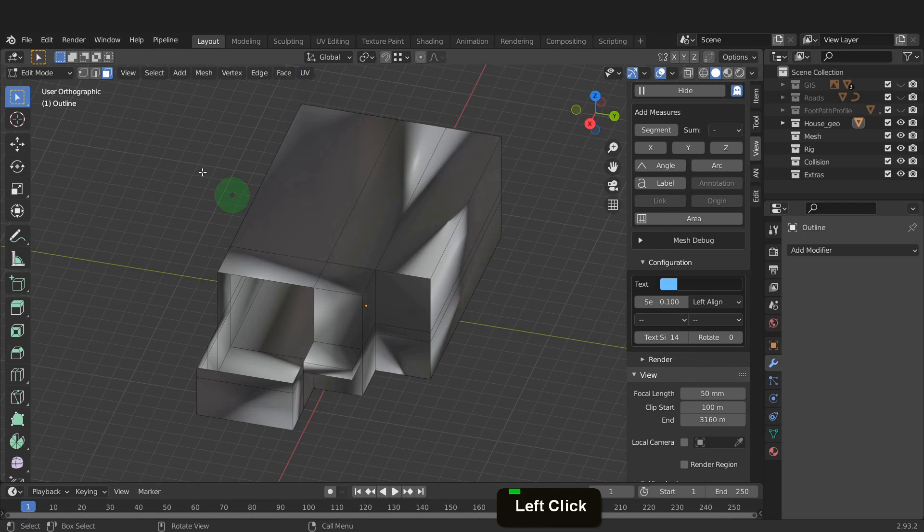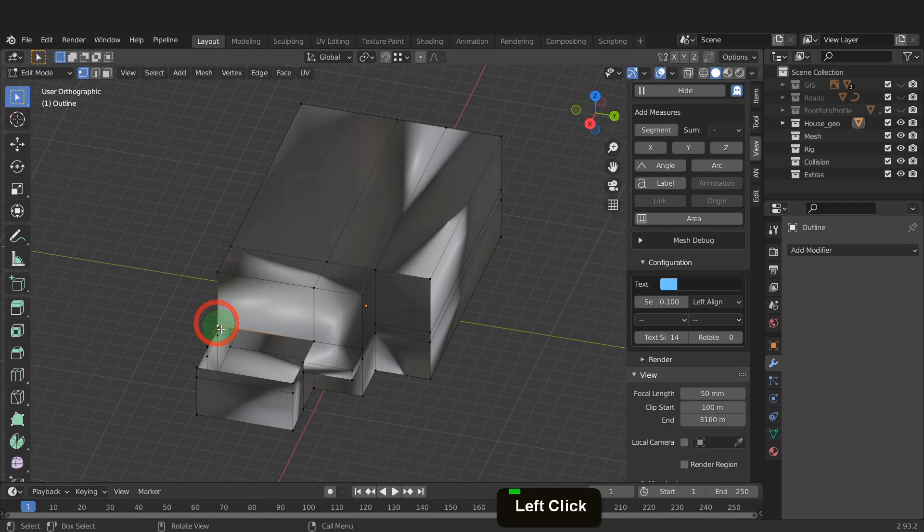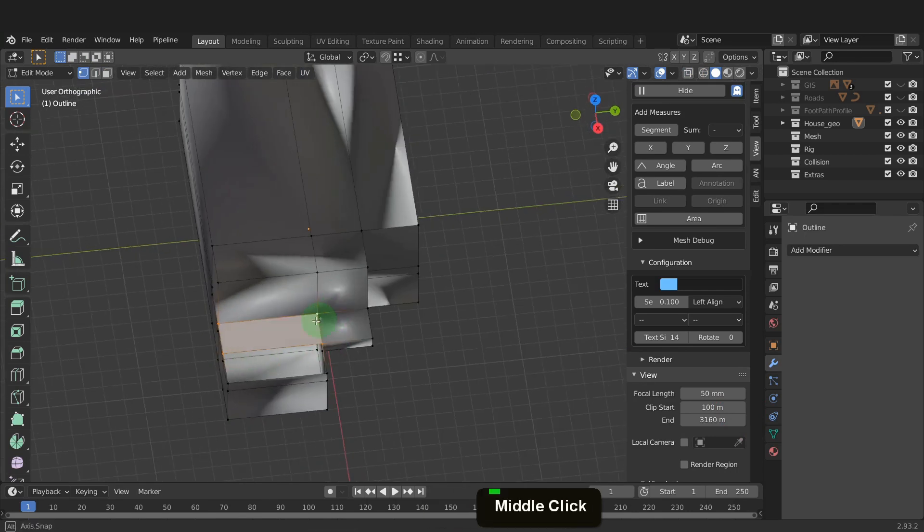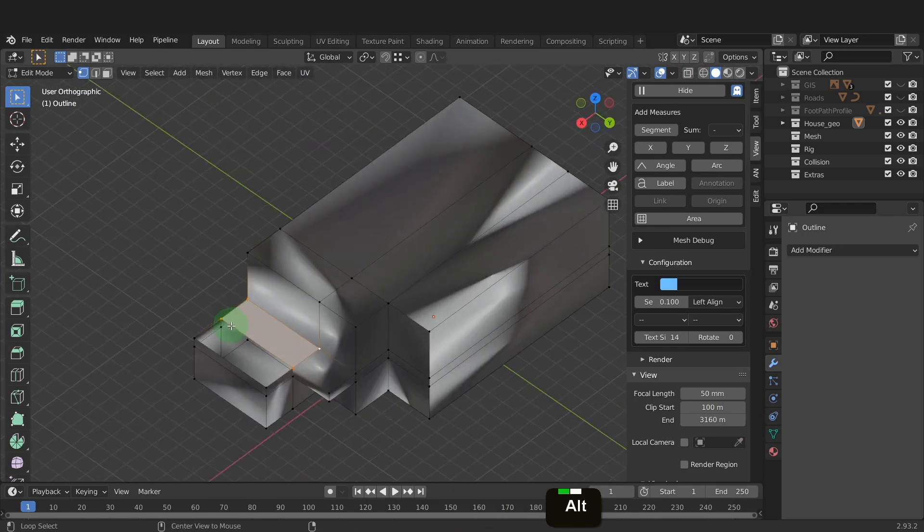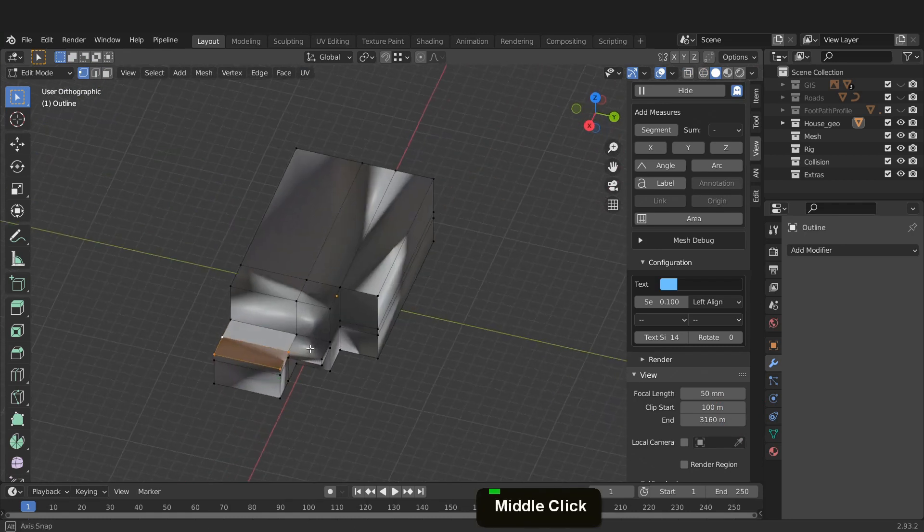Switch to vertex selection. Select these four vertices here. Press F and create a face. Select the next four and fill this also. Finally, Alt select the last four and fill this area with a face.